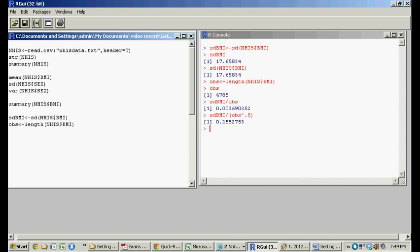But lastly, so we got a sense of how to do these commands, mean, standard deviation, variance, summary, all that sort of thing. But now let's kind of visualize the data.